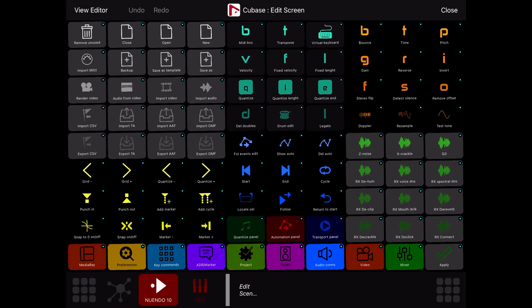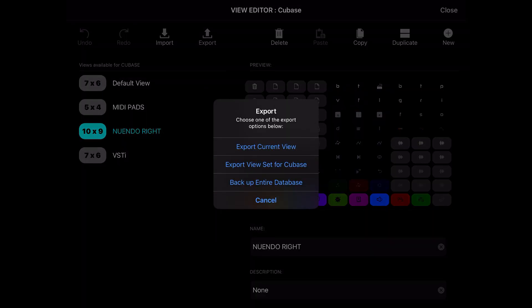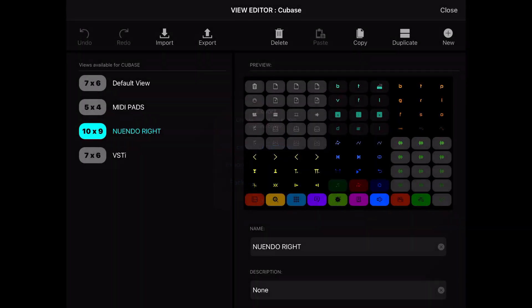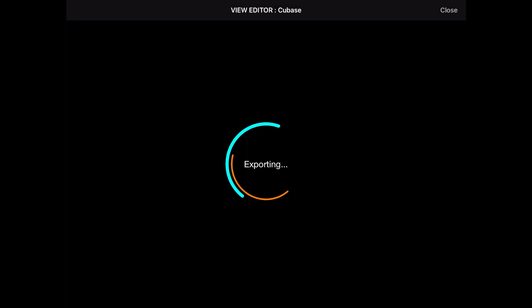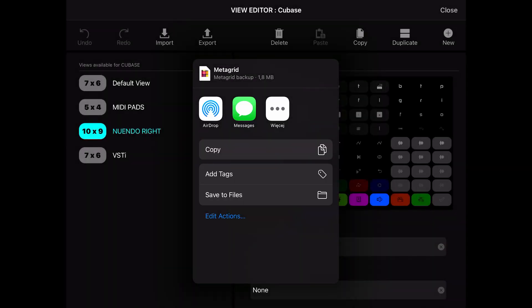Together with version 1.7, there's one cool feature: you can now not only share your layouts and pages through Dropbox, but you can save them as files on your device locally, or share them via email, WeTransfer, or any medium of your choice.